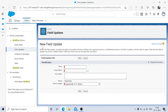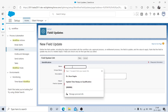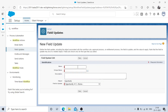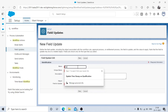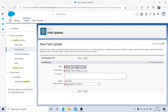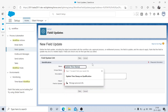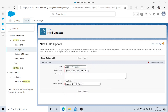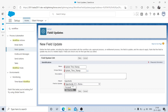We'll go for New Field Update. This field update can be reused in other workflow rules — you create it once and use it again. We'll name it 'Update Timestamp' and leave room for future use, in case we need to update a timestamp on another rule.